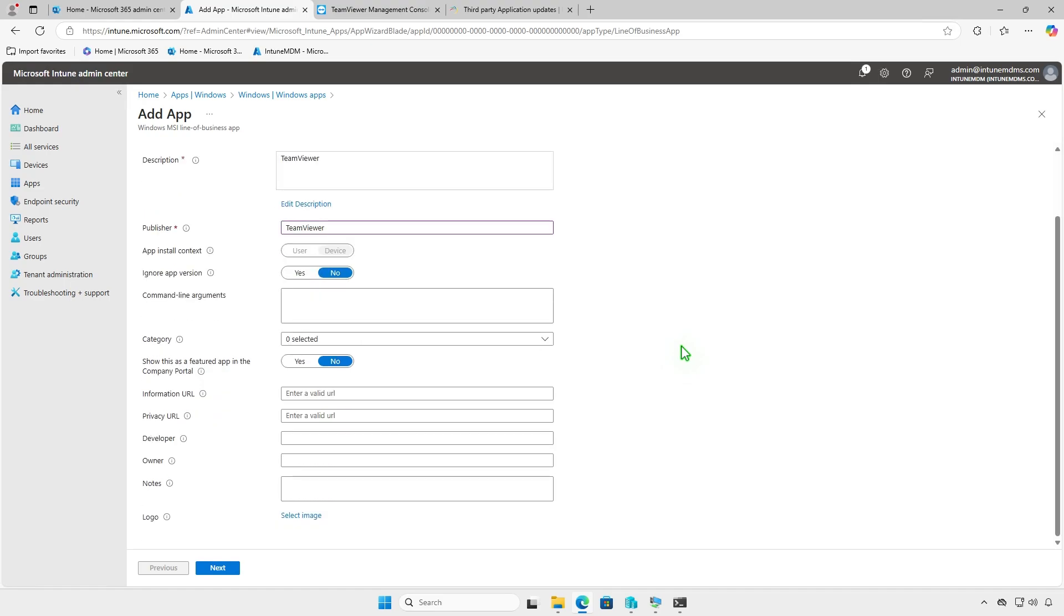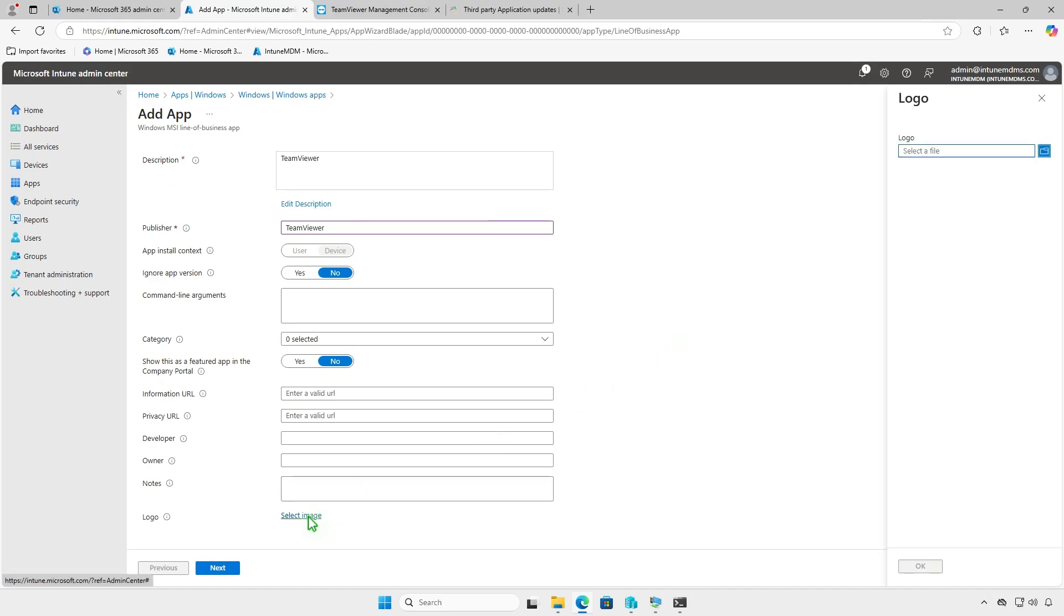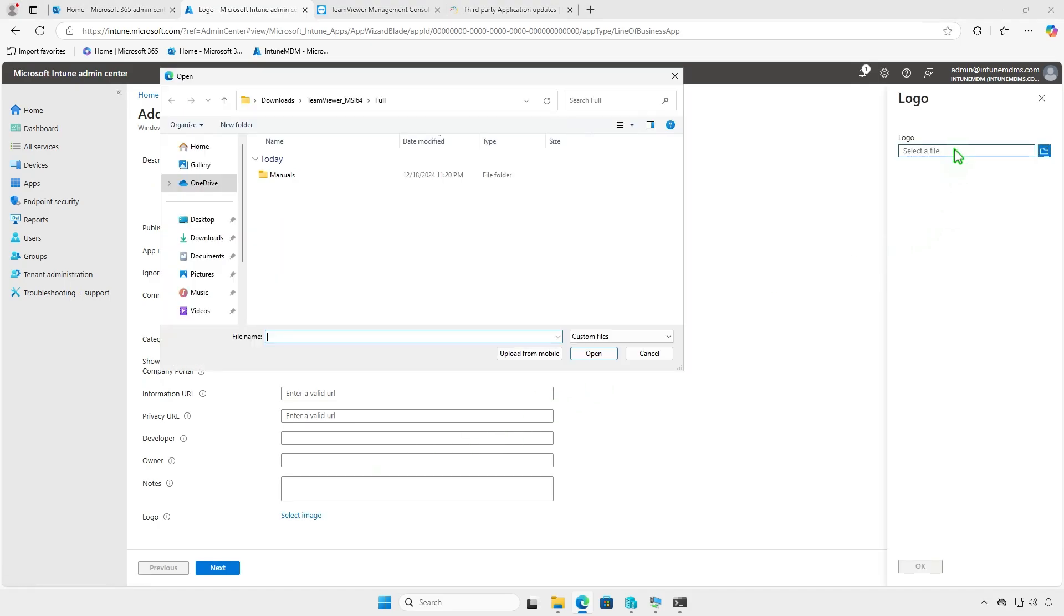Fill in important details such as the app's name, description, and publisher. Optionally, you can upload a logo for the app by selecting an image file.